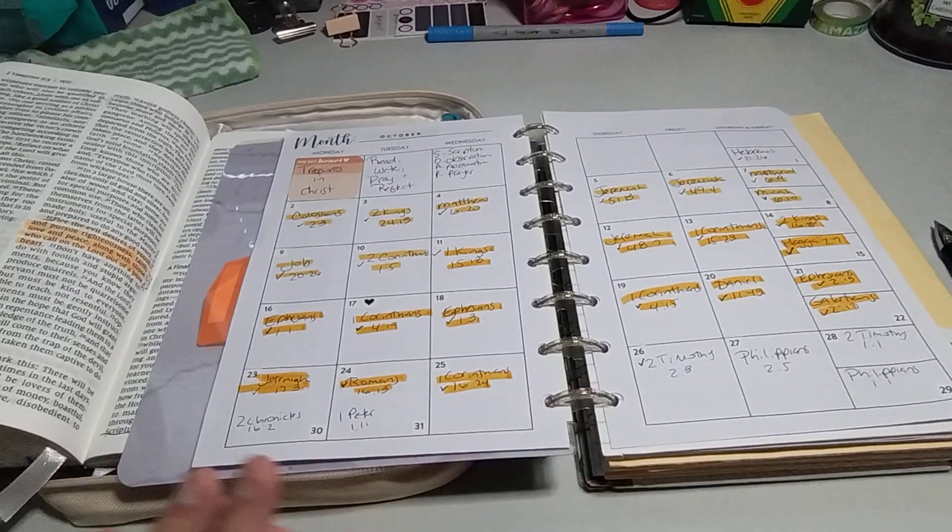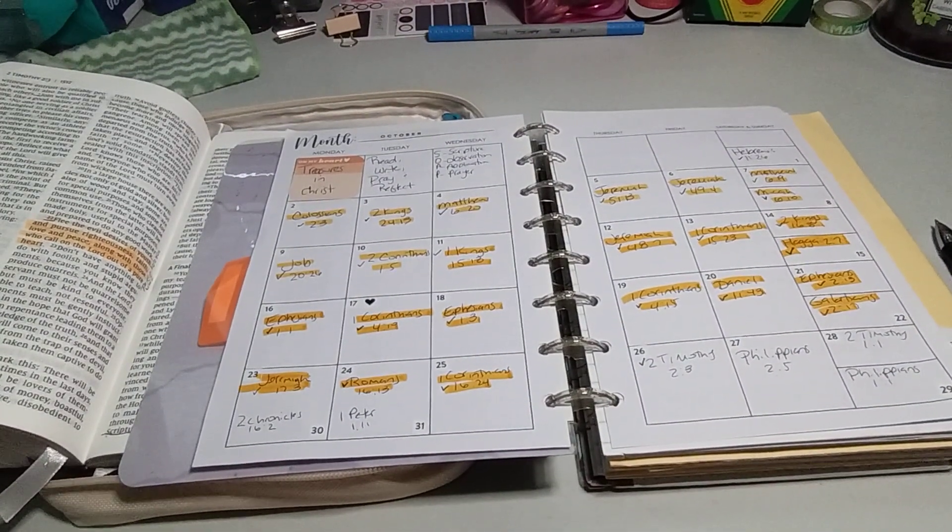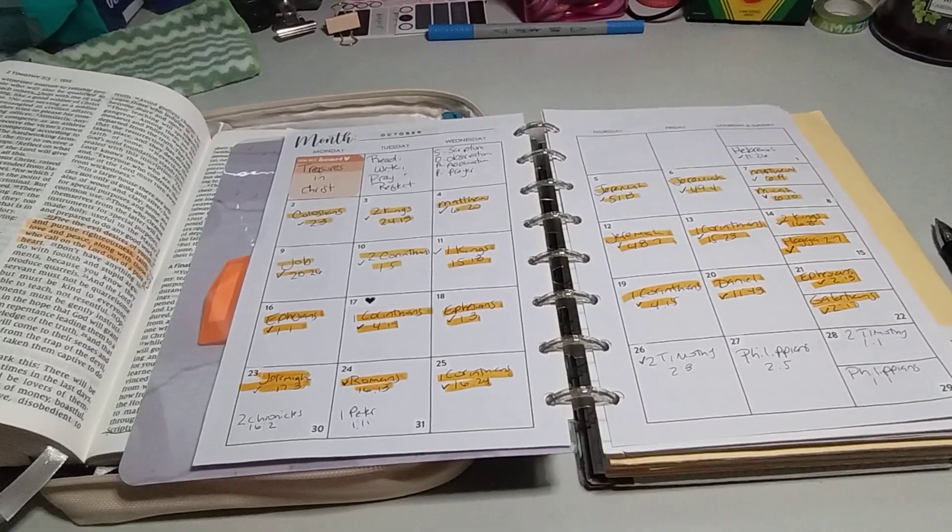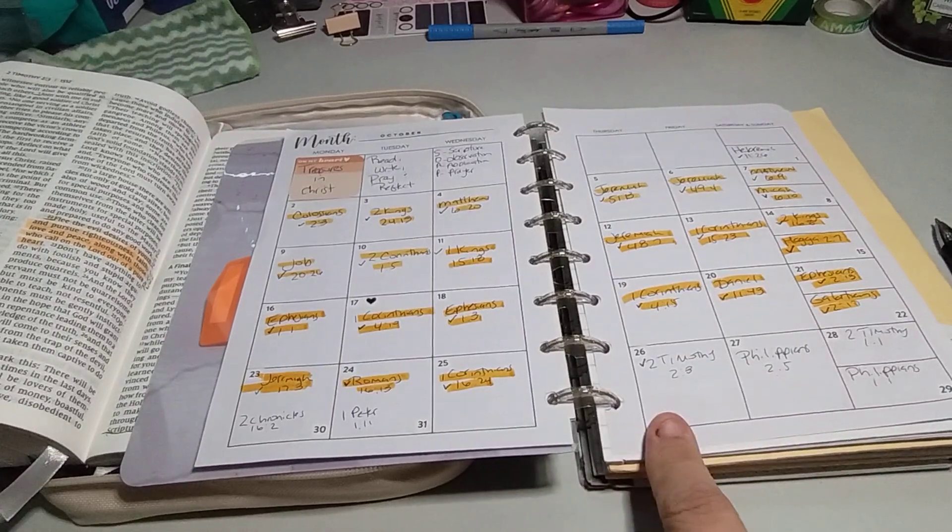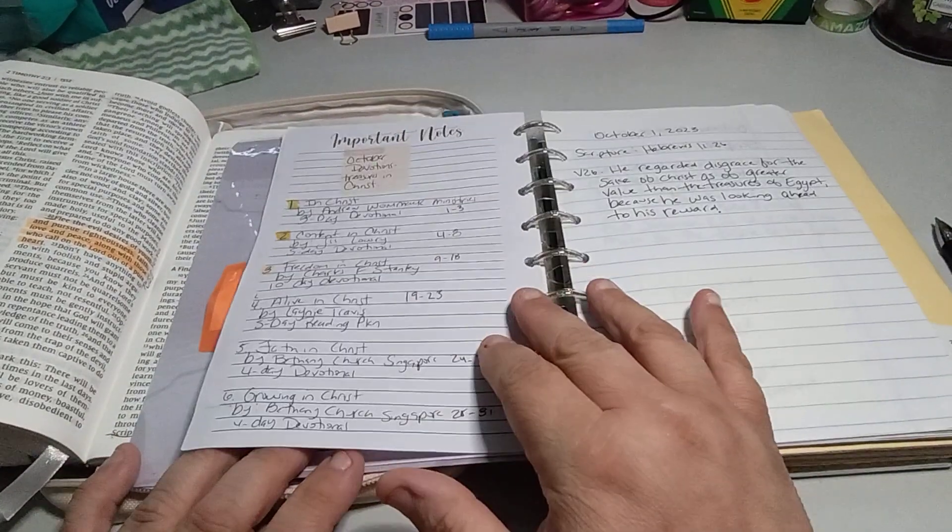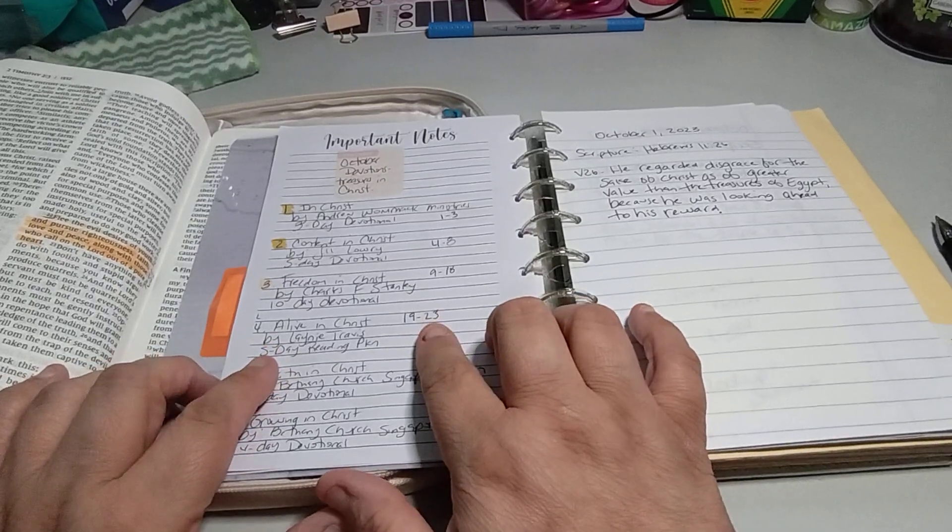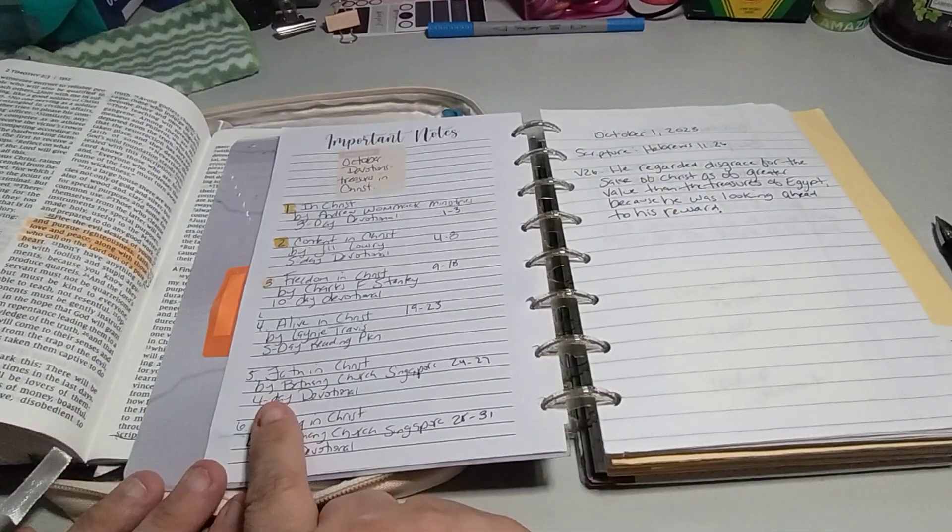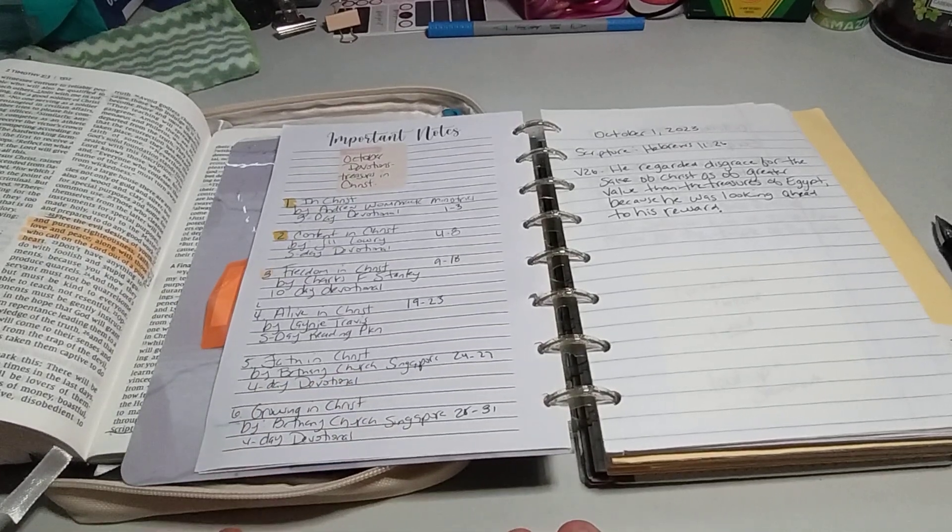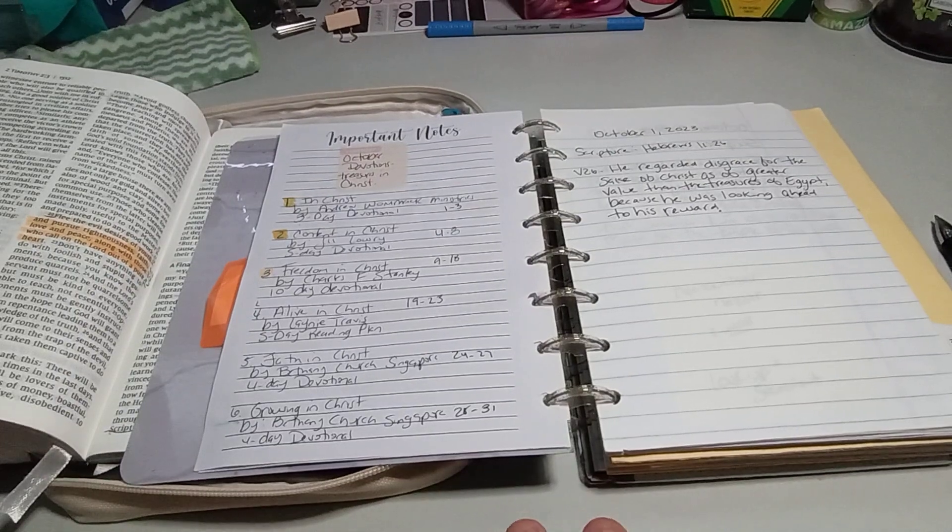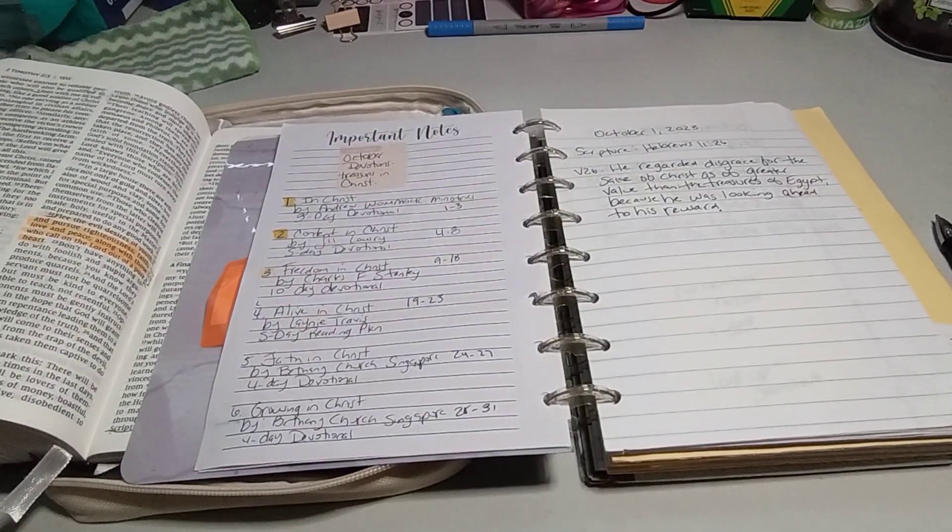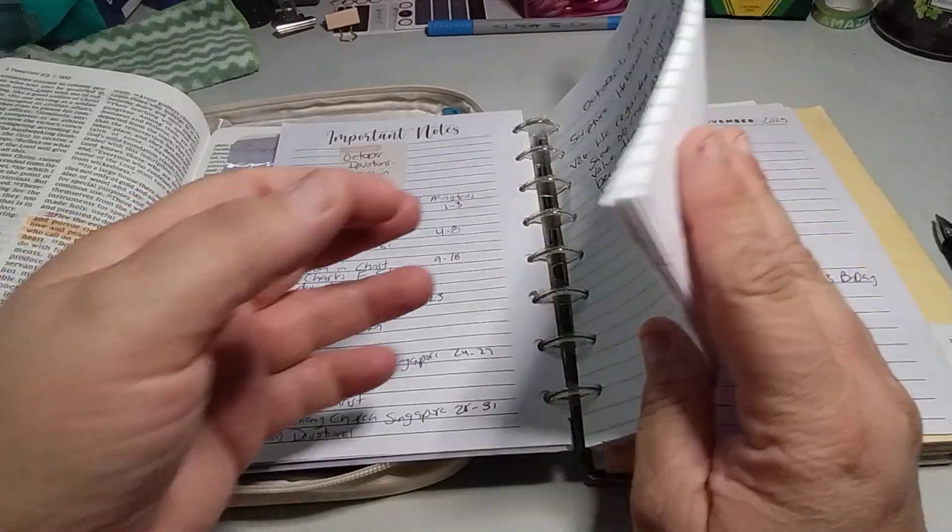So let's begin. For the month of October we're focused on treasures in Christ. We read, write, pray and reflect. Self-study is scripture observation, application and prayer. Because it is the 26th, I'm still in here which is Alive in Christ. I think I have two or three more days left. But for the 26th we're in Faith in Christ by Bethany Church Singapore, which is a four-day devotional. All of the devotionals I get are off of YouVersion app.